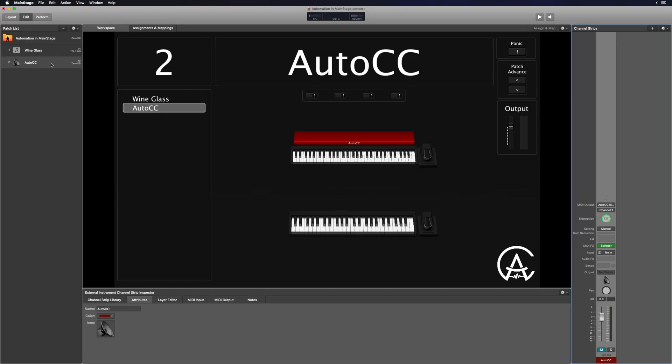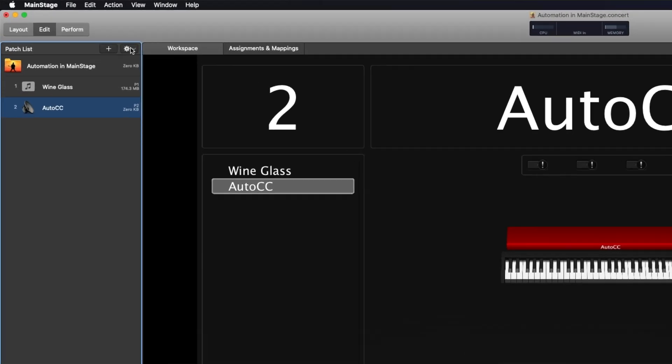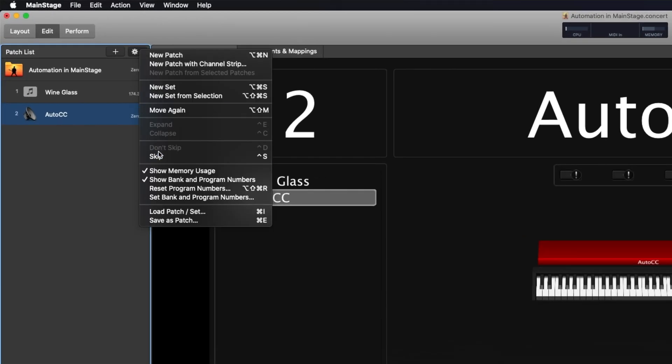Once we've done that, I'm going to go to this patch and do what's called skipping the patch. I'll go up to the gear icon and click Skip. You can think about skipping the patch as minimizing it — it takes it out of your patch list. When you're using your patch advance buttons forward or backward, it will skip over that patch, but it still exists inside of your concert. So it basically makes it unselectable while you're performing, so you don't have to worry about accidentally changing to that patch.